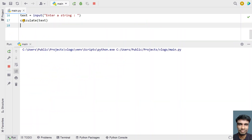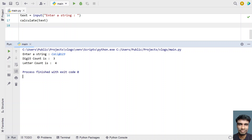Let's say enter a string — let's type 'call@123'. You can see digit count is 3 (because 1, 2, 3 are digits) and letter count is 4 (c, a, double l). The special character '@' is not counted as a letter.